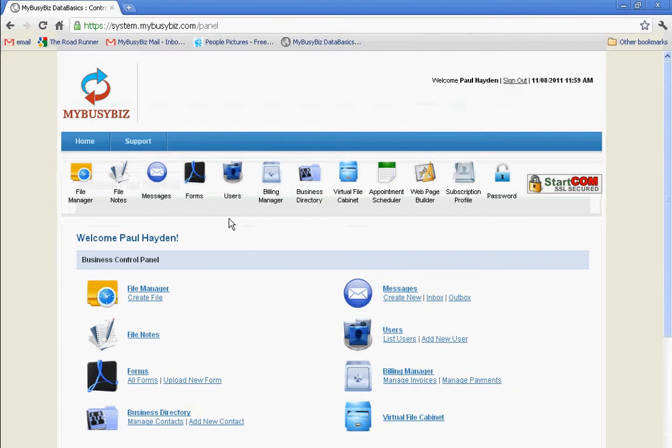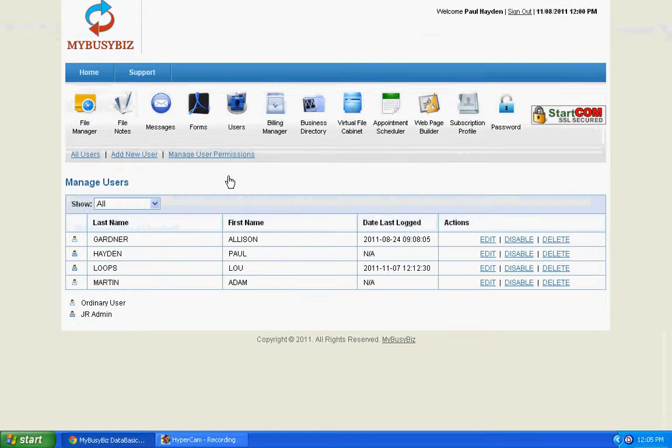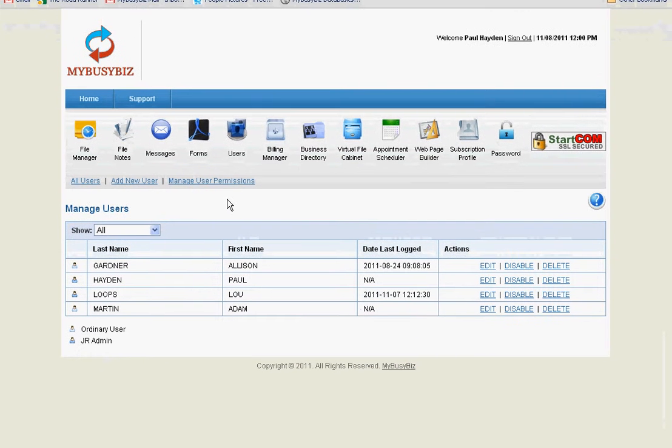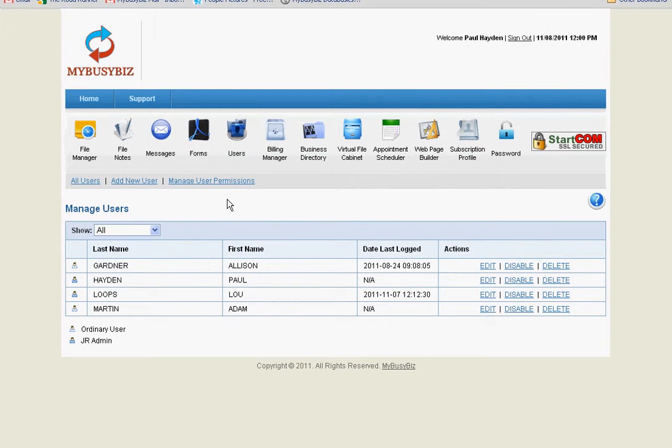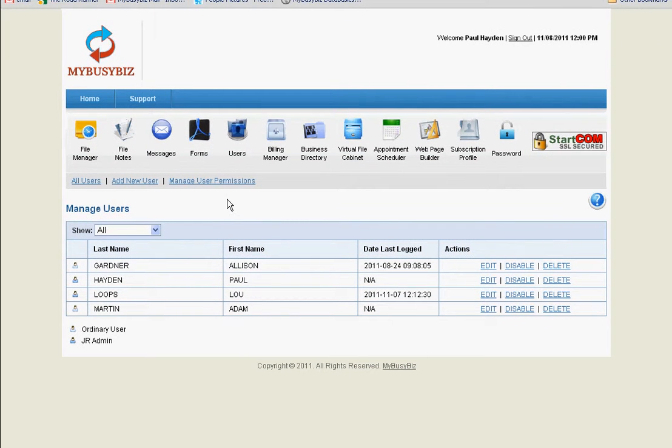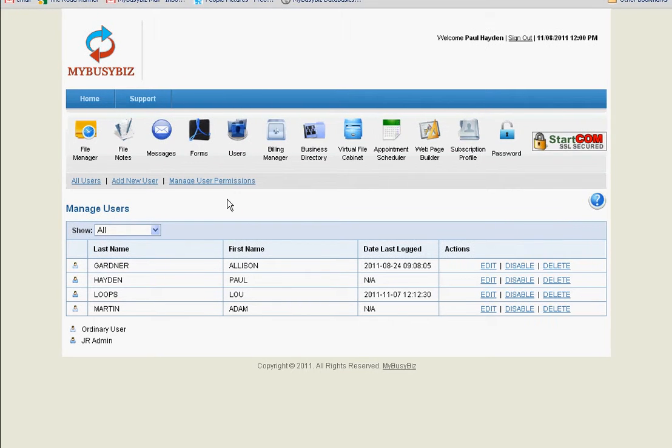You can add as many users as you need for your small business. Create users for employees, customers, clients, contractors, suppliers, or even business professionals such as accountants or business consultants.